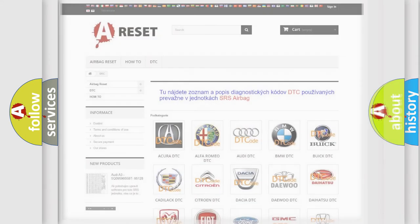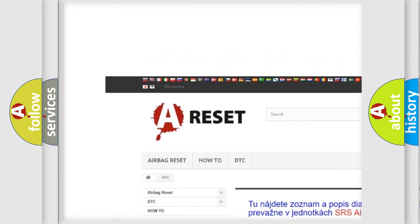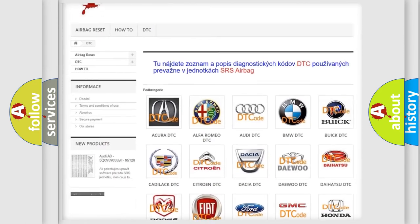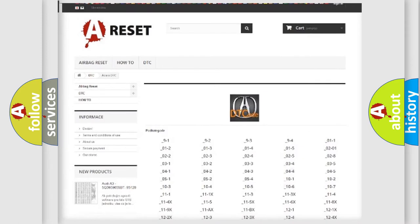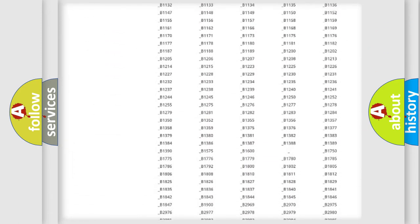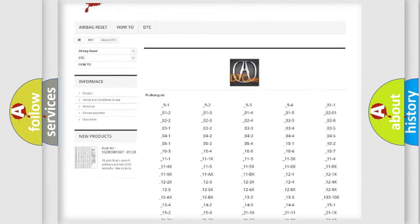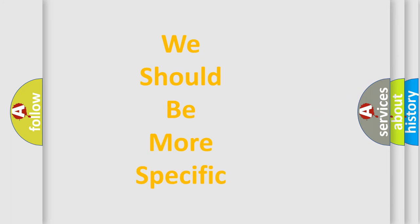Our website airbagreset.sk produces useful videos for you. You do not have to go through the OBD2 protocol anymore to know how to troubleshoot any car breakdown. You will find all the diagnostic codes that can be diagnosed in a range of vehicles, as well as many other useful things.